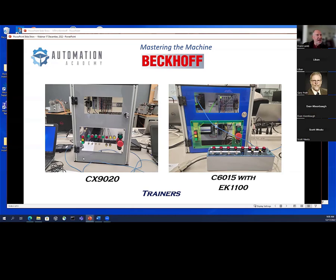A couple months ago I bought a different C6015 Beckhoff PLC and built that into a trainer as well. This one is a little different — you can see the IO here is built right into the trainer. On the 9020 it is remote. There's a little story behind the EK1100, which is the remote IO — there are severe supply chain problems getting a hold of these.